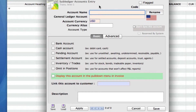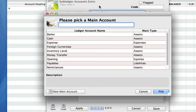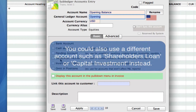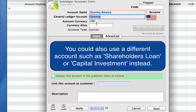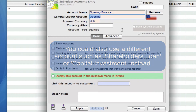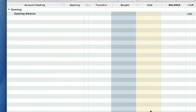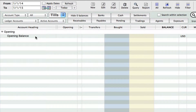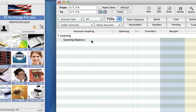We need to put in the account name, so we're going to call it opening balance. Now we need to pick the main account that it comes from. This is going to come from our opening ledger account, so we can either type in opening or double click here. It will be in our account currency, so that's US dollars. Now we can just click on save and you'll see that we now have an opening balance account.